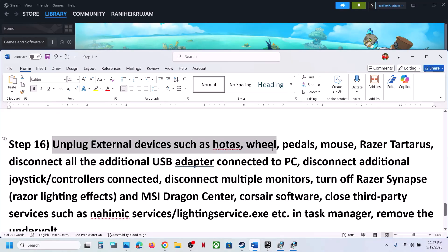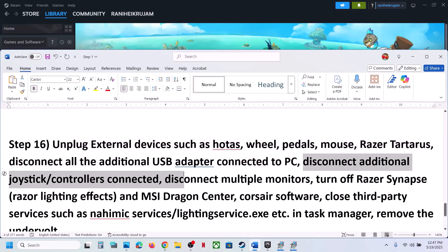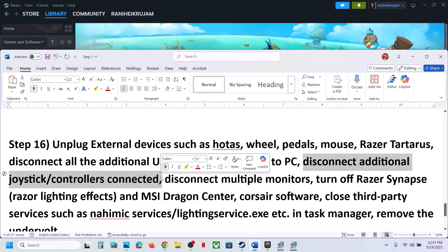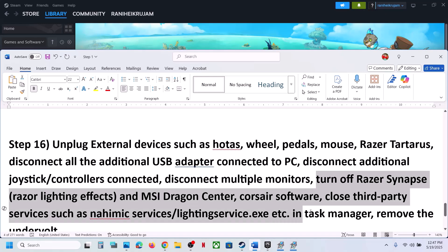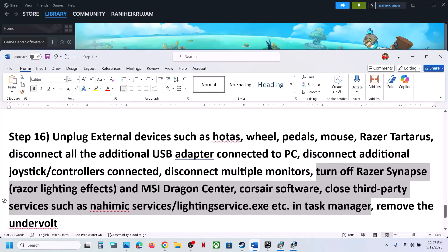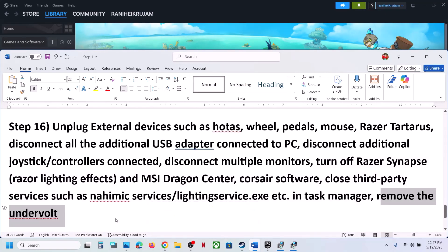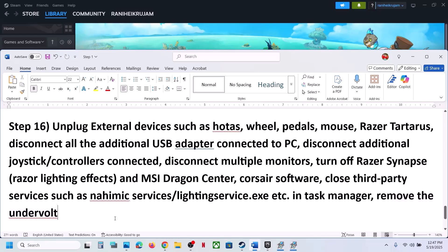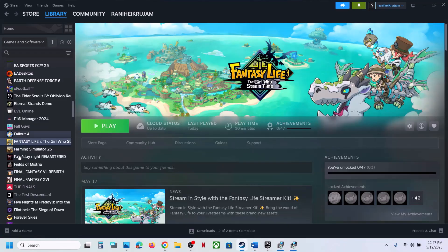Also, unplug all external devices such as steering wheels, pedals, USB adapters, extra controllers, and multiple monitors. Close any third-party services or applications running in the background. If you have undervolted your computer, remove the undervolt, then launch the game.